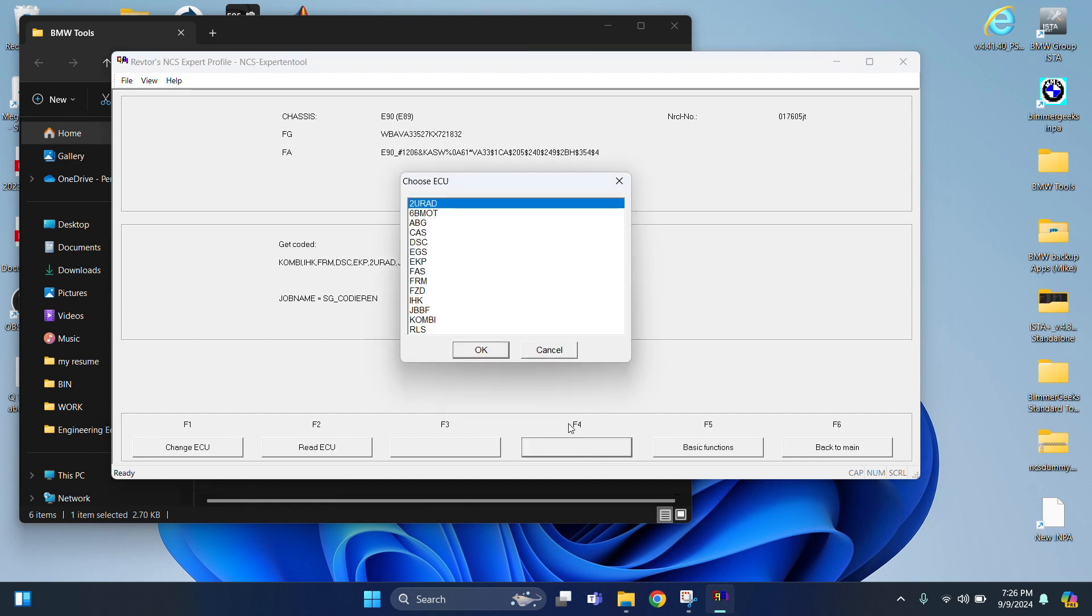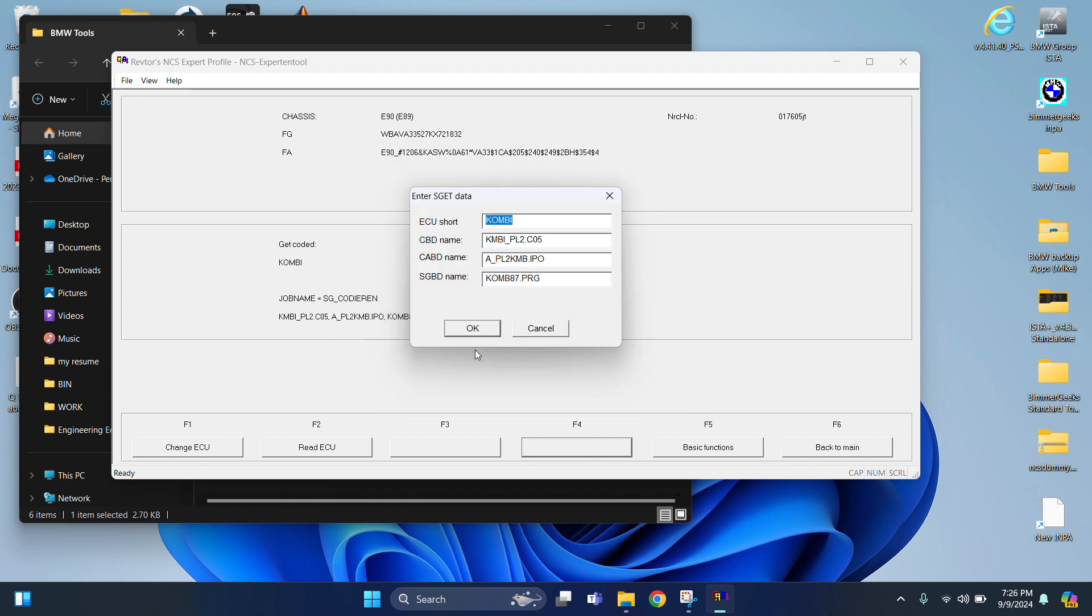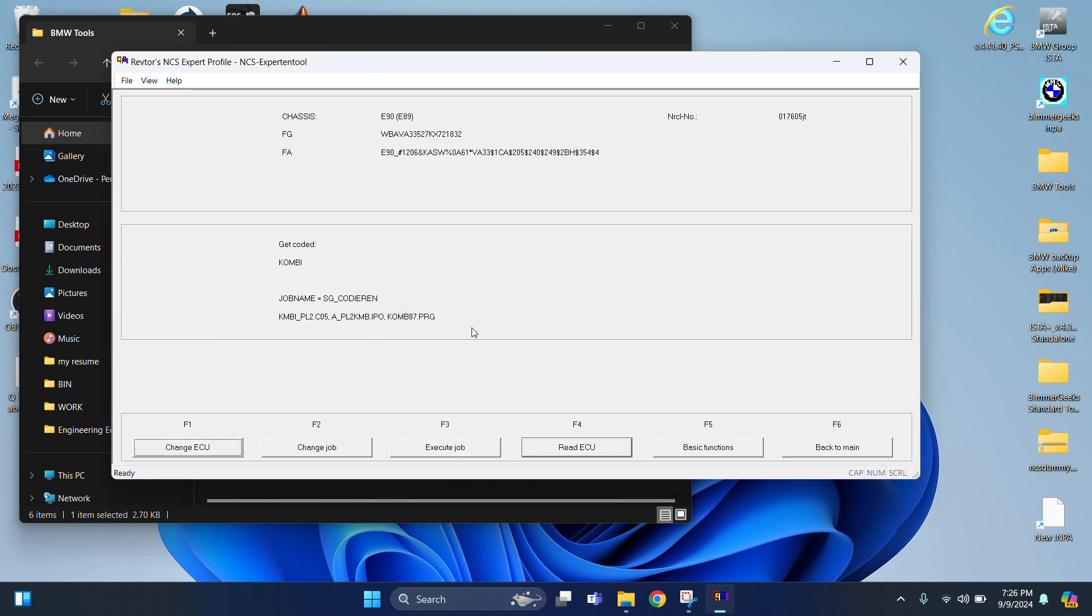And then Process ECU. From there I selected Combi because we're going to be messing with the cluster. So, and then hit OK. OK, one more time.